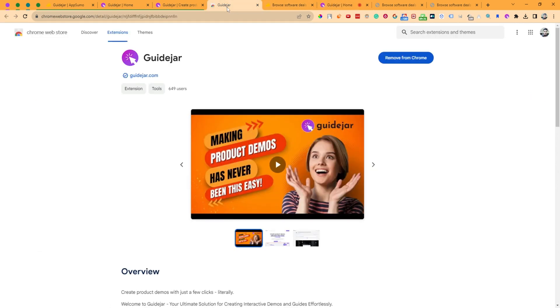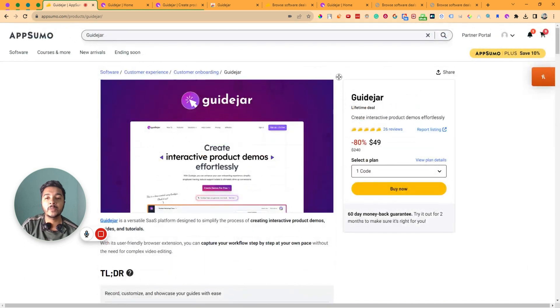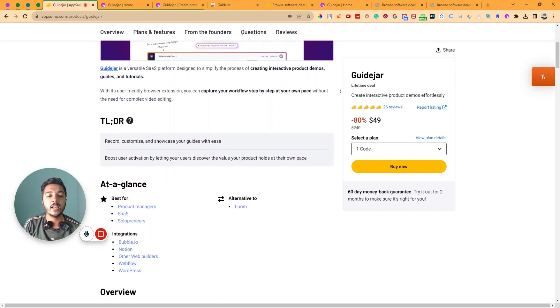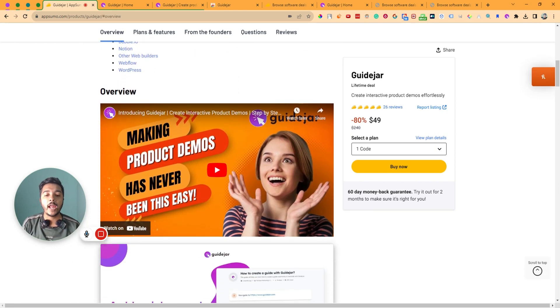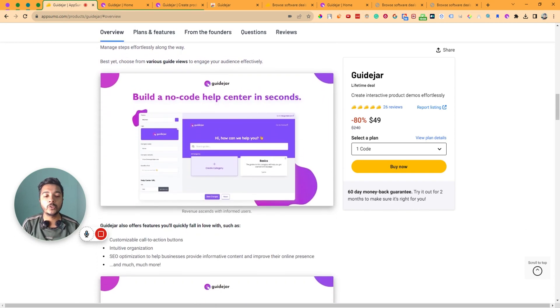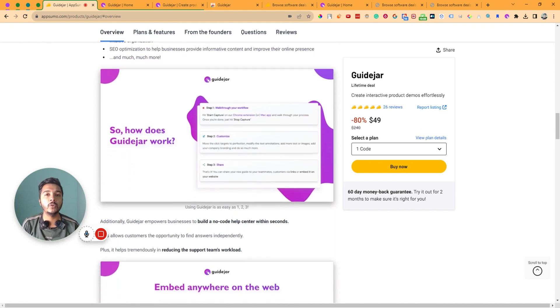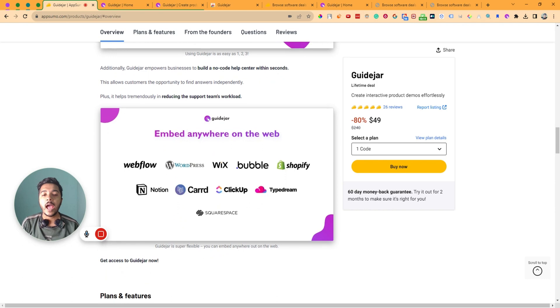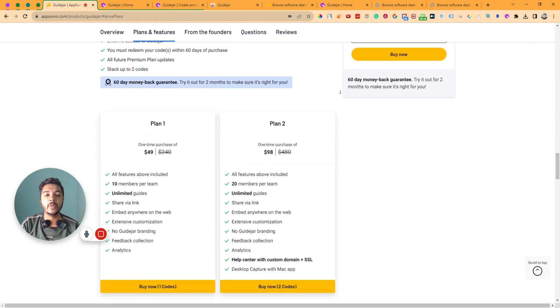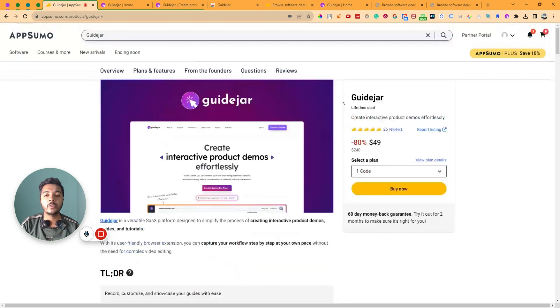GuideJar is a really awesome and very easy to use software. Simply install the Chrome extension, click it, and it will automatically capture everything. If you need software to create step-by-step instructions for your clients or customers, you can get the GuideJar lifetime deal from AppSumo — I'll give the URL in the description with a 10% discount. It's an affiliate link, so if you use it I'll get a small commission at no extra cost to you. Also visit www.passivan.com for more tips on growing your online business, join the lifetime deal discussion group through the description, and please consider subscribing to this YouTube channel. Thanks for watching!